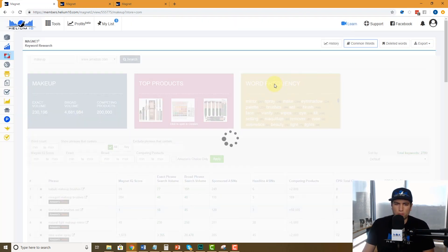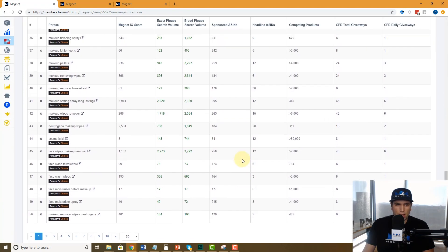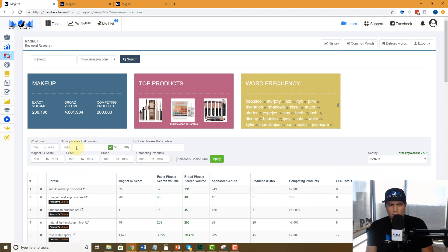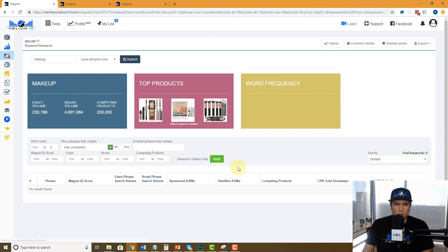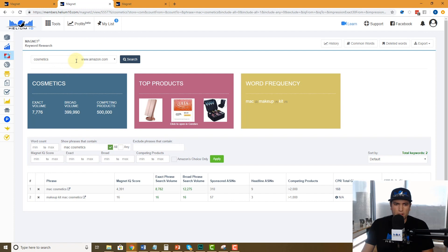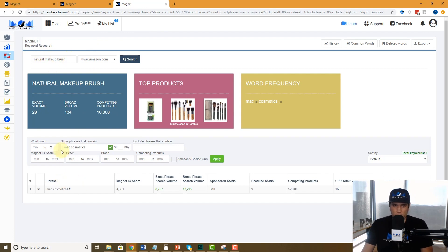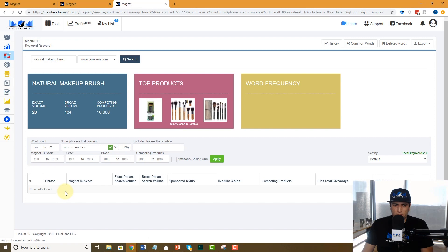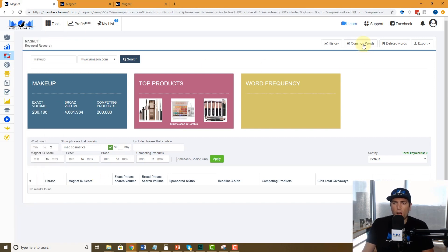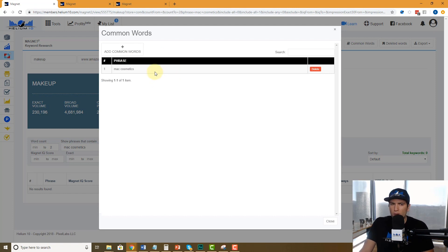What this does is: whenever Mac Cosmetics comes up as a standalone phrase, it will no longer appear in results. Let's verify — it was on this page before and now I don't see it. Let me search for phrases with Mac Cosmetics — two words — and look at that, it's not there anymore. Going back to the 'cosmetics' search and doing it again: no longer found. What about 'natural makeup brush'? Search again — it's gone. That's because Common Words is a permanently banned phrase; it will never come up in any search I do in Magnet.